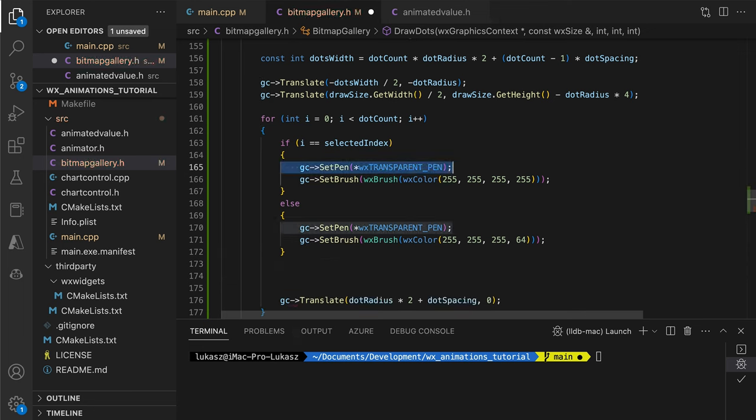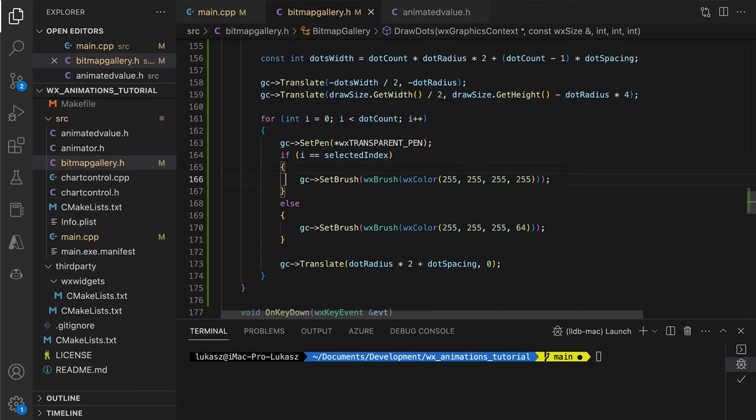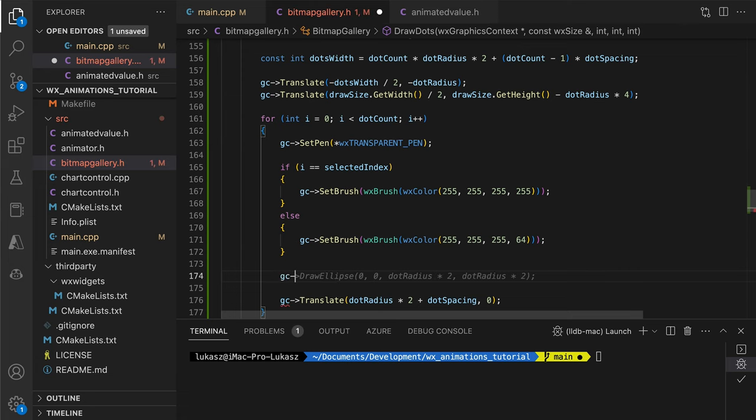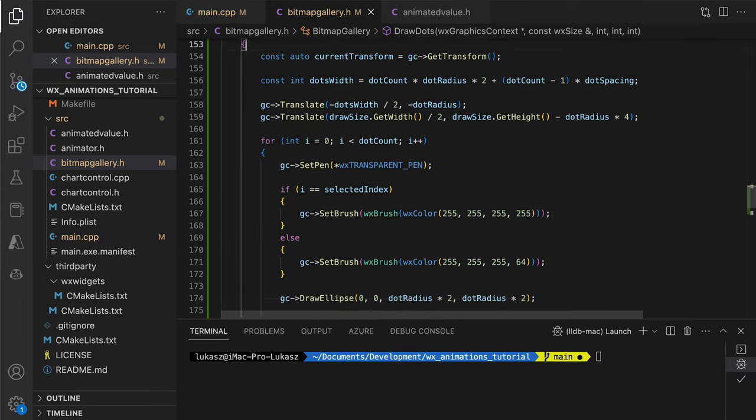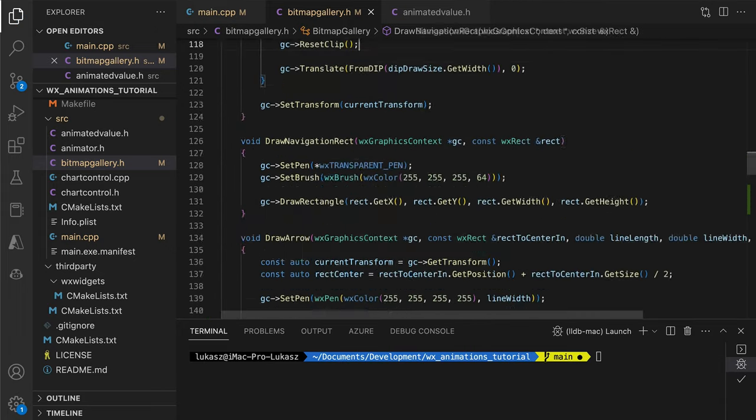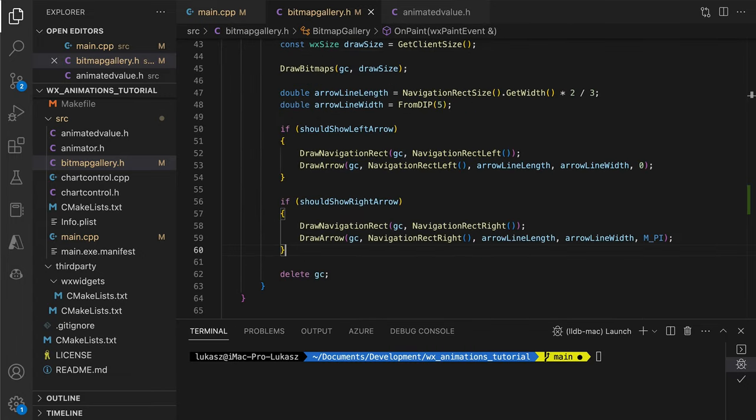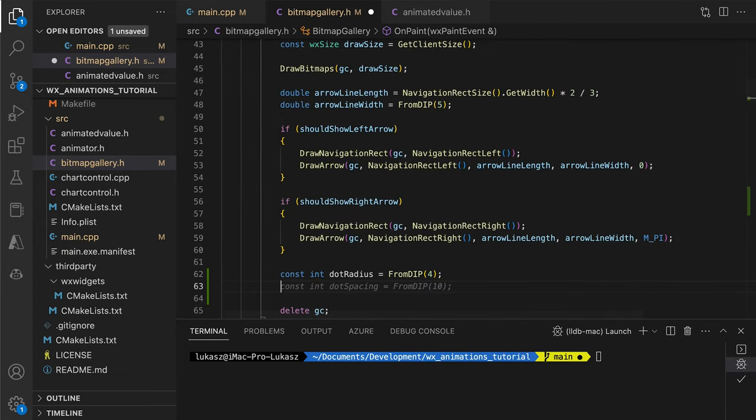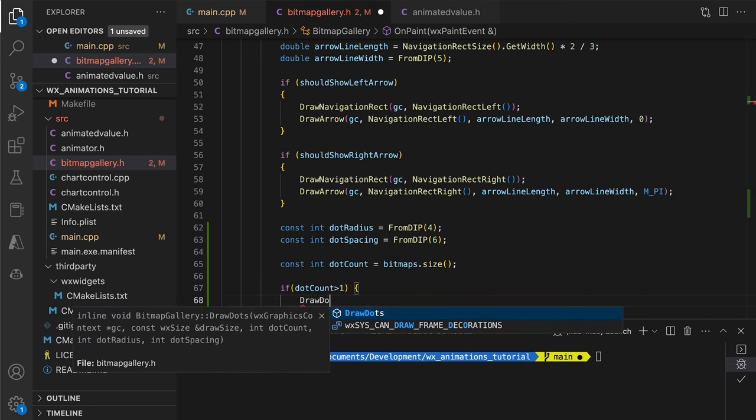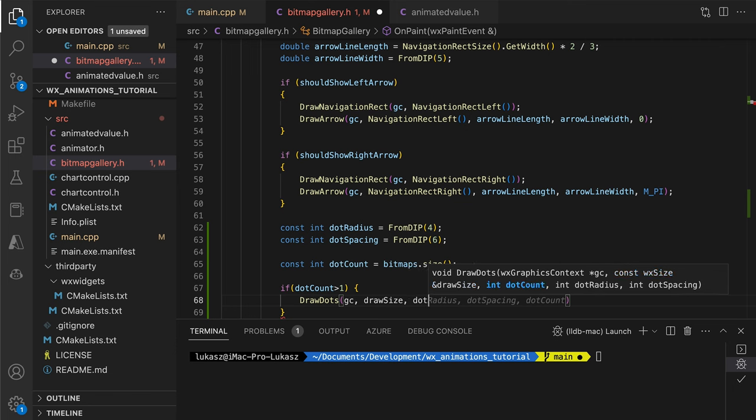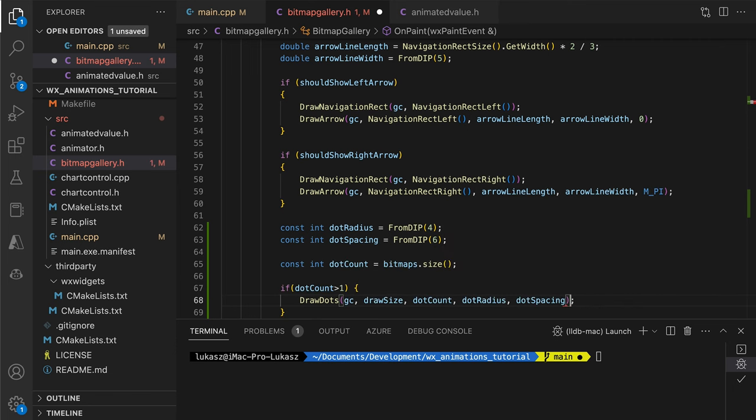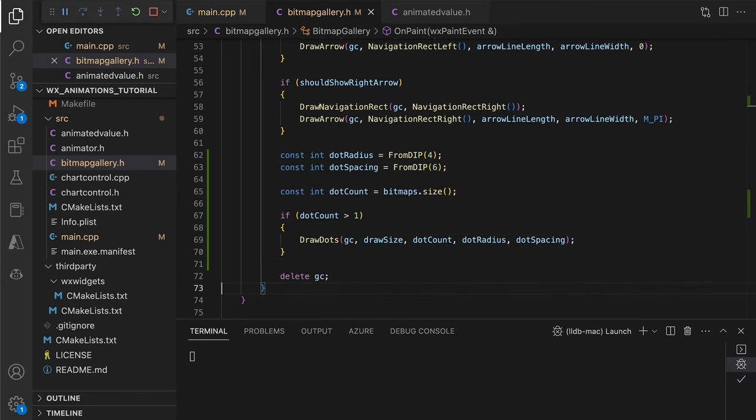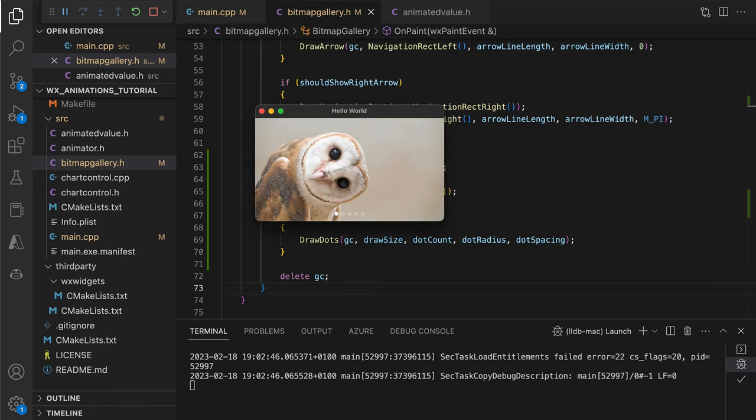The selected dot will be painted white, while the others will have a transparent gray color. Back to the onPaint method, we again set the dot sizes and run the newly created function. Here's the result.